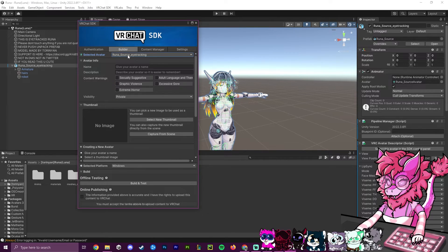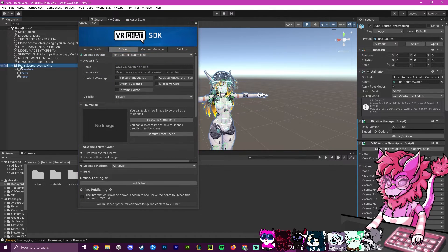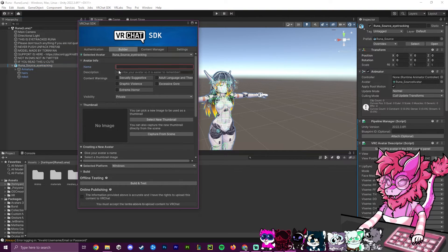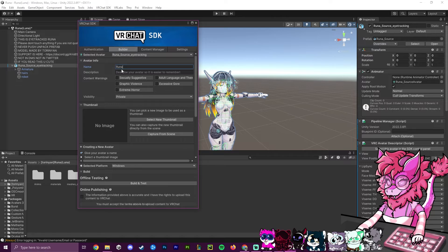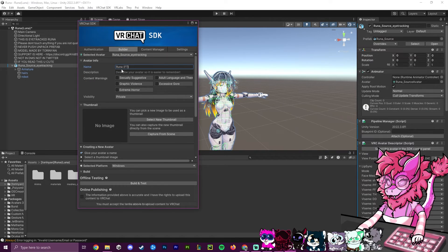If you have multiple avatars in the scene, use the dropdown to select the right one — it defaults to whichever is selected. Now give your avatar a name. I'm going to call mine 'Runa' and add '[FT]' in brackets for face tracking.